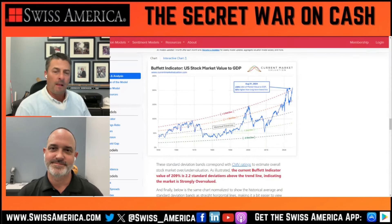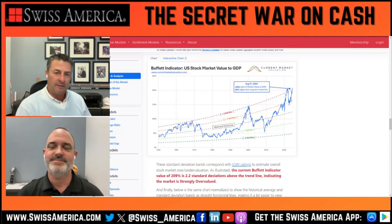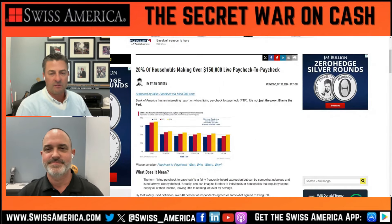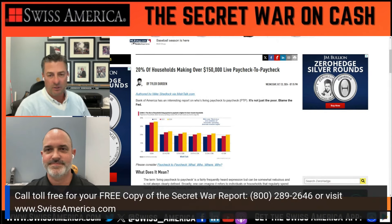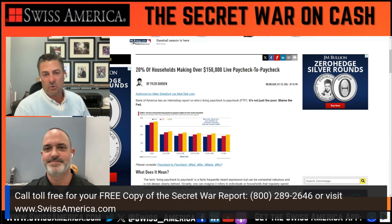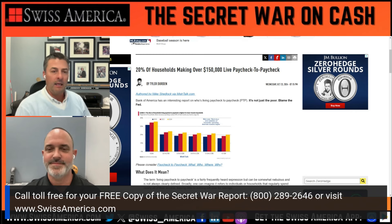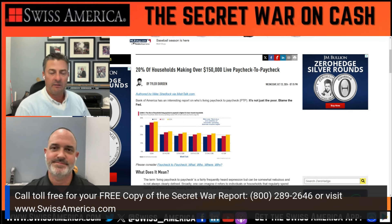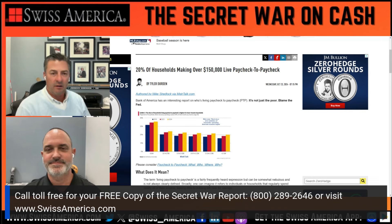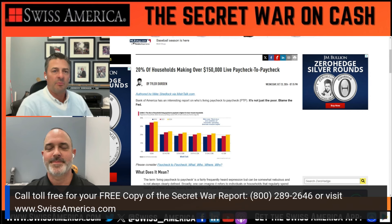Related to all this market stuff — this next article talks about interest rates and various other things in our economy: 20% of households making over $150,000 a year live paycheck to paycheck. That's huge. People making $150,000 a year — that's a good household income — and they're living paycheck to paycheck. Some of these people were in a higher income bracket, so they bought more expensive homes, maybe more expensive cars and all those various things.